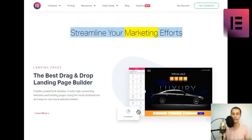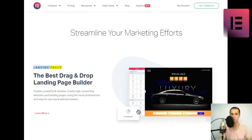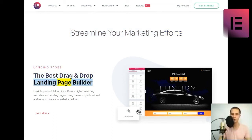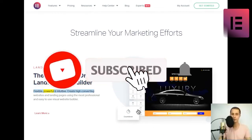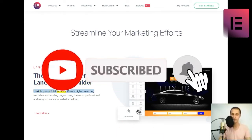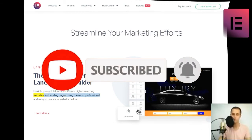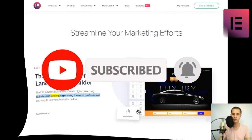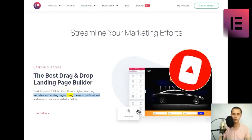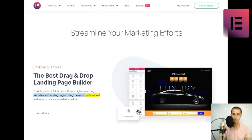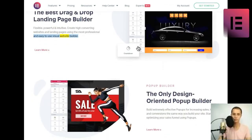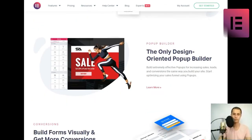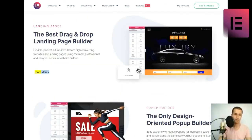Streamline your marketing efforts. Landing pages. The best drag-and-drop landing page builder. Flexible, powerful, and intuitive. Create high-converting websites and landing pages using the most professional and easy-to-use visual website builder. Learn more.